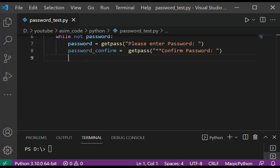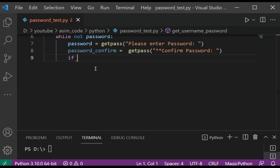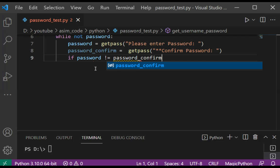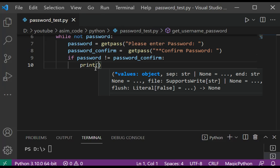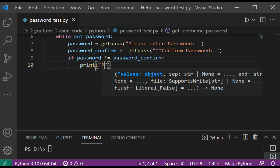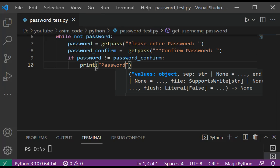Now we are going to verify the password — we are going to check the password. If the password fails to verify, we are going to print the message that passwords do not match. So we are going to use: if password not equals password confirm, we are going to print the message 'password do not match'.